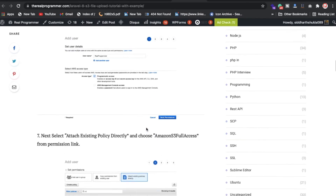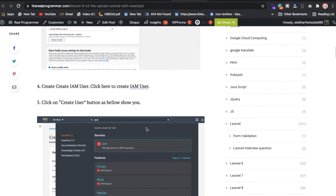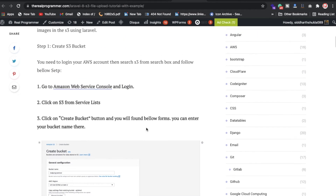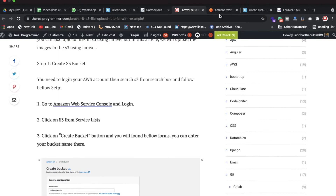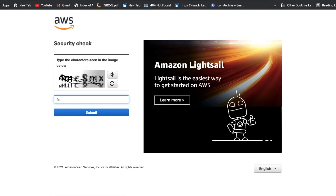What is required for storing an image in AWS S3 bucket? First of all, you need to create an account in AWS. If you already have one, just go to AWS and put your login credentials to log in.